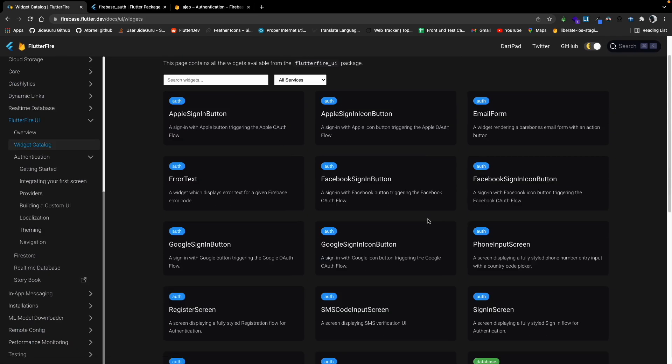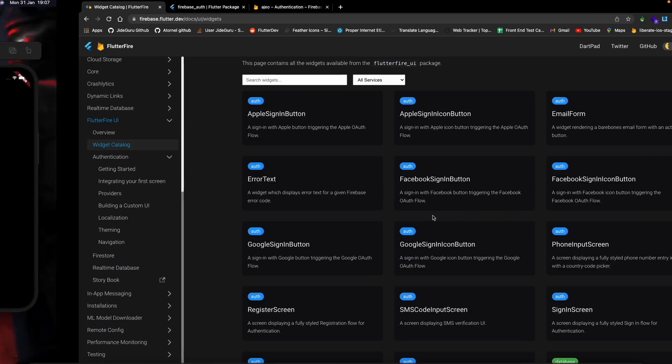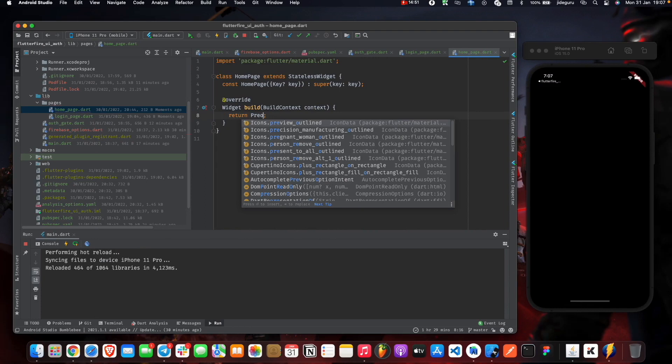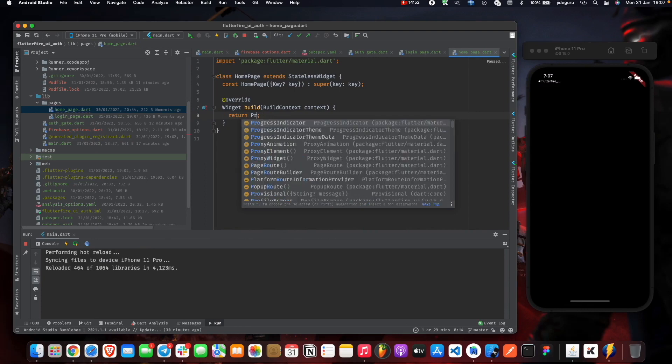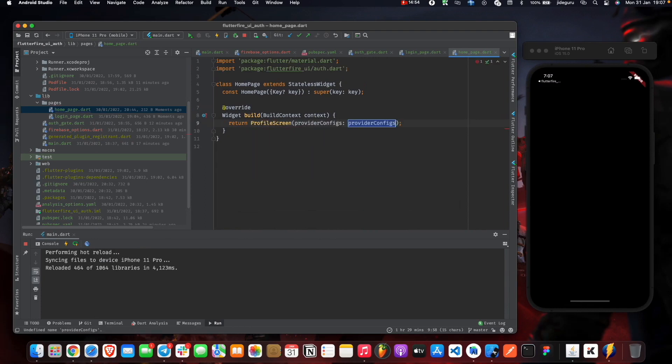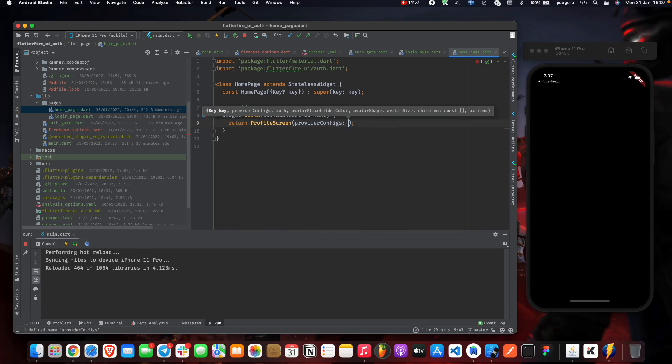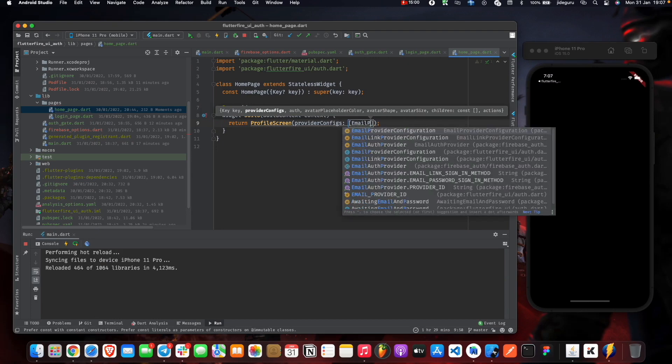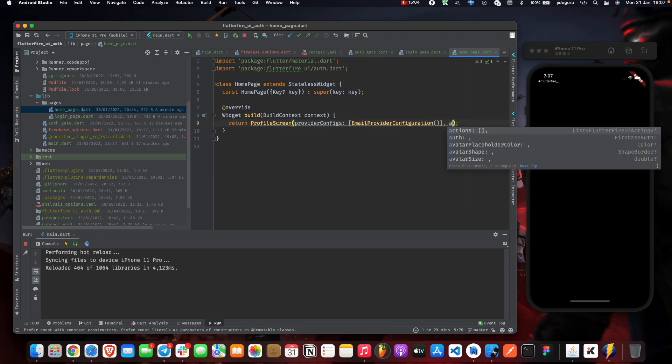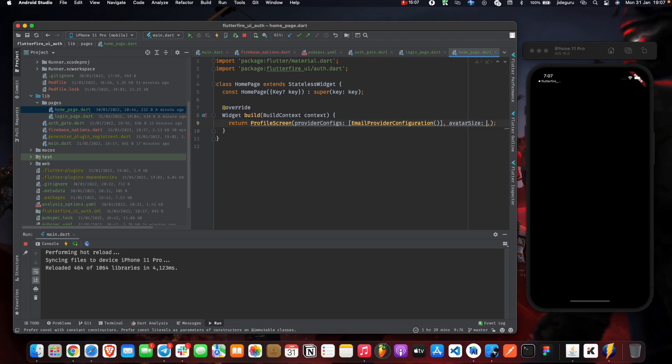It's not here, but it's basically the profile screen. Email password configuration, and also we can set avatar size and give it like 70.0.